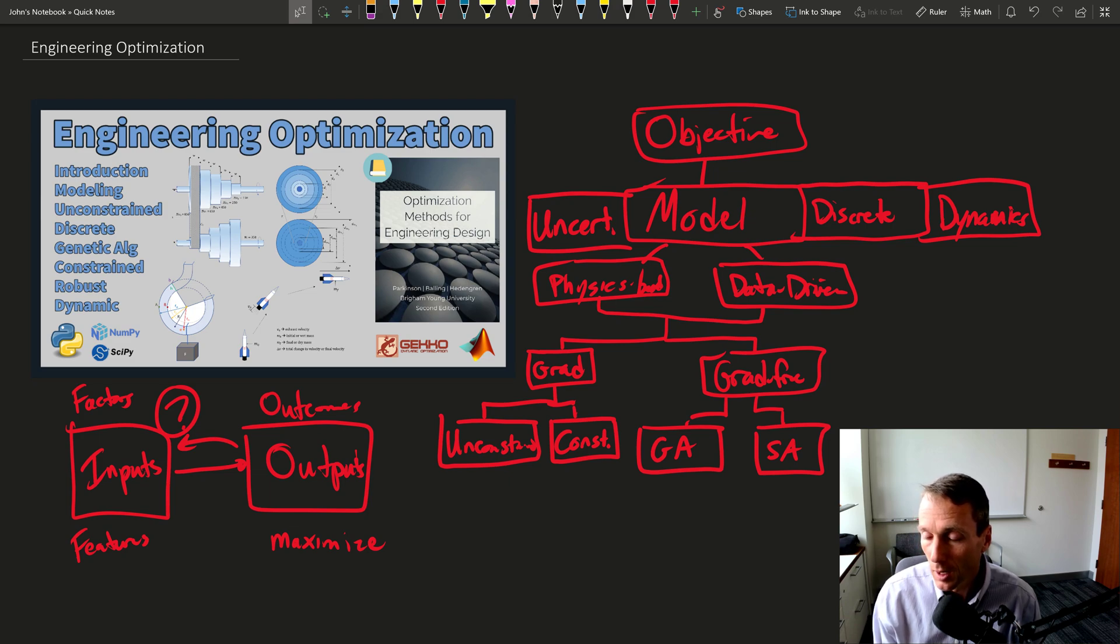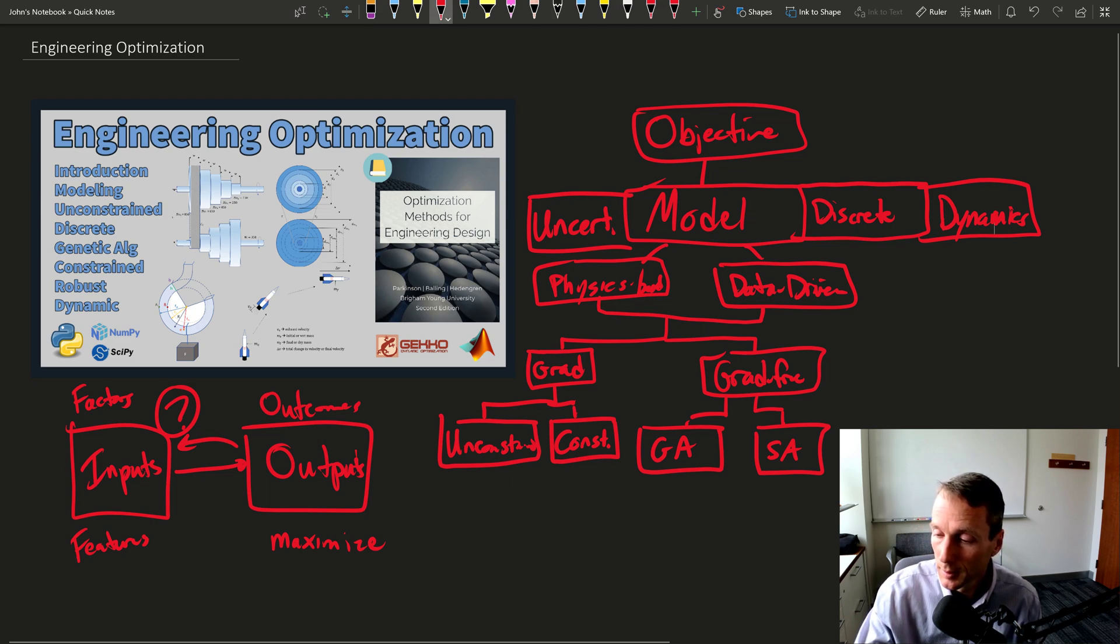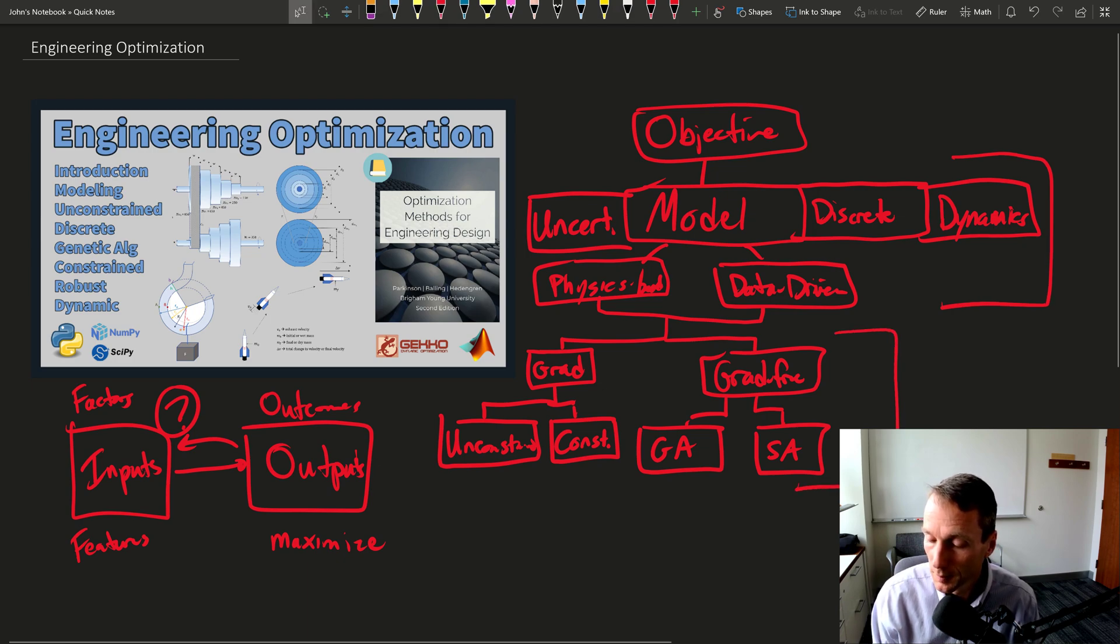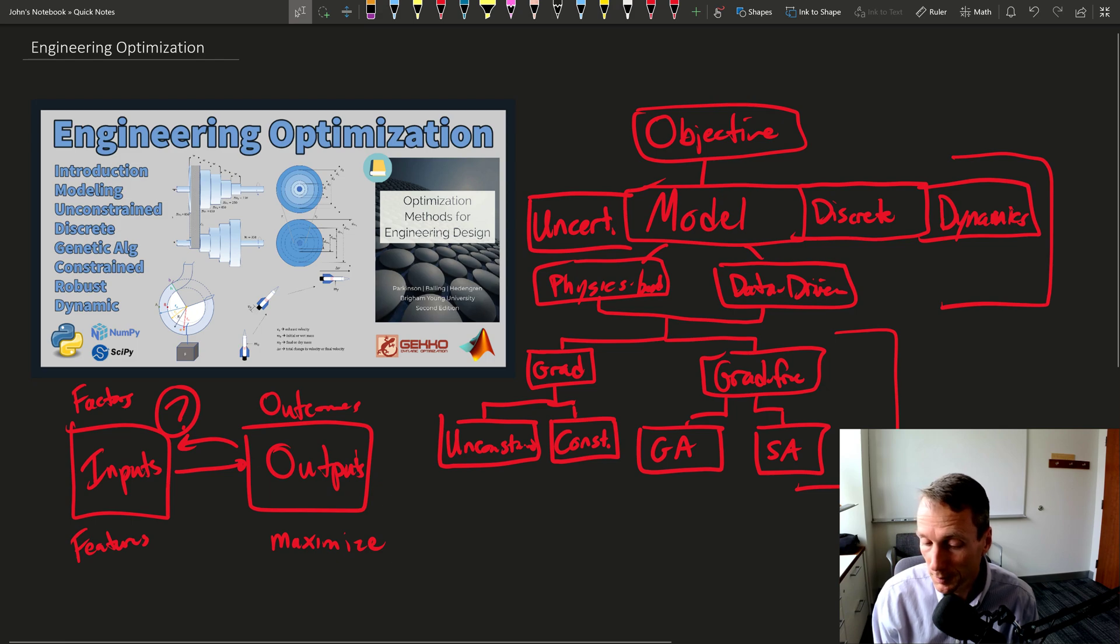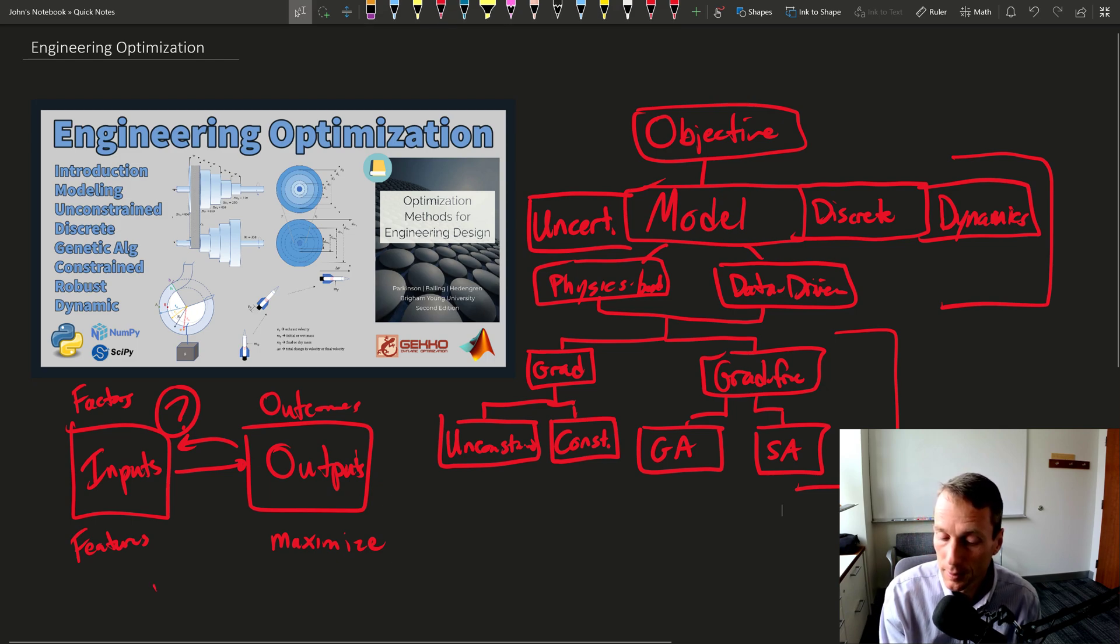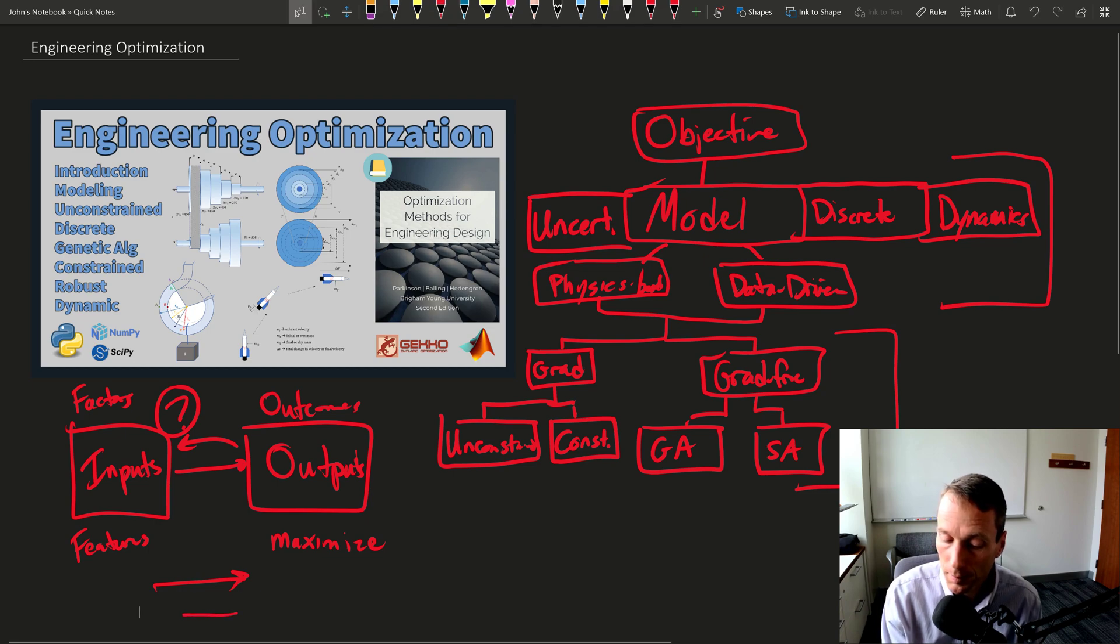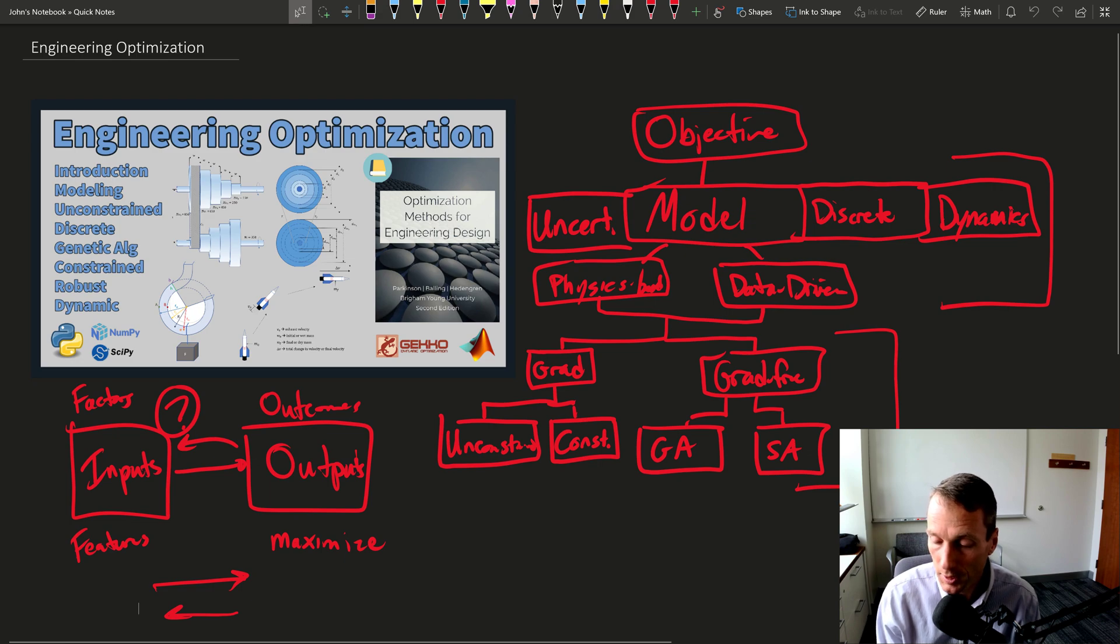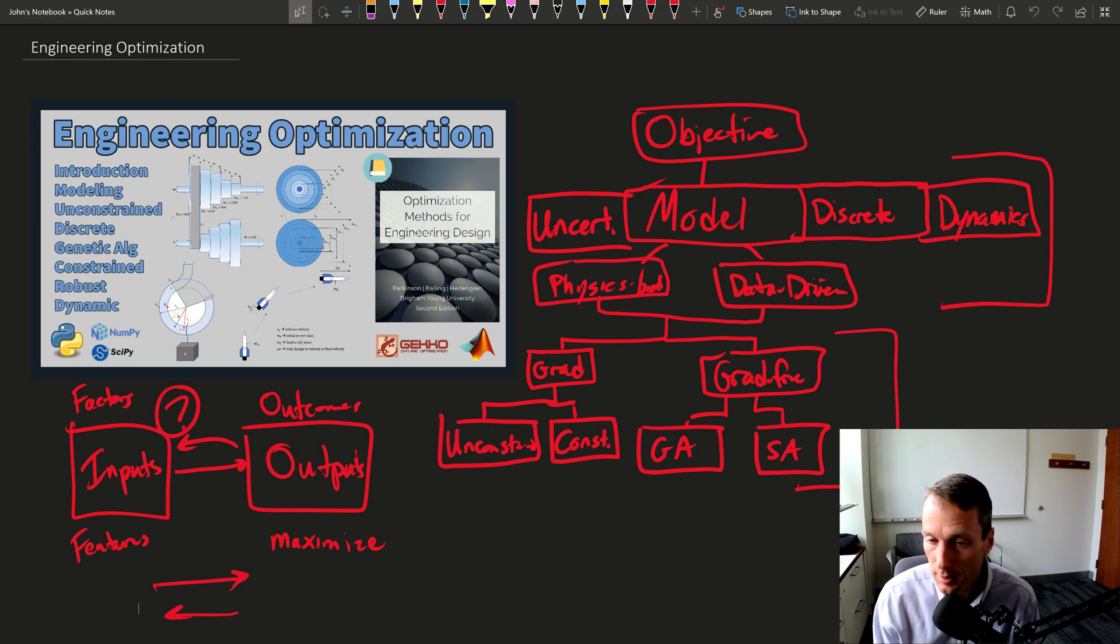So a lot of the course is on either the modeling or on the algorithms themselves to be able to solve these optimization problems. The top part is going here, that's the modeling, and the optimization is often trying to maximize an output by changing the inputs.